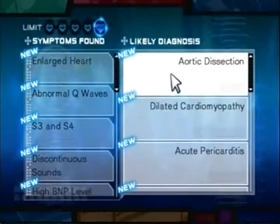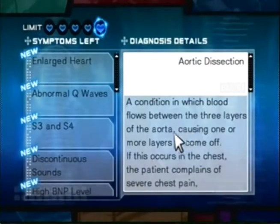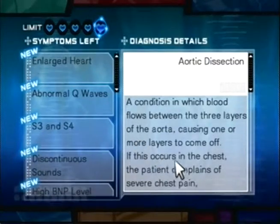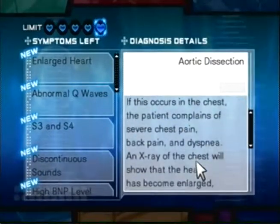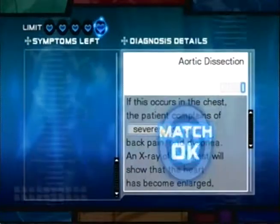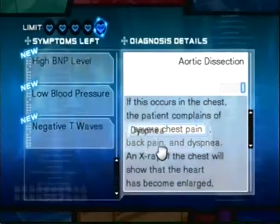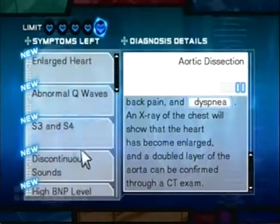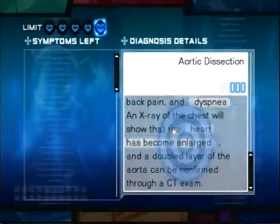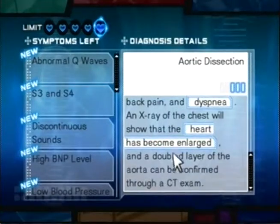Aortic dissection — a condition in which blood flows between the three layers of the aorta, causing one or more layers to come off. This occurs in the chest; the patient complains of severe chest pain. Does he have chest pain? Yes he does. Back pain. And dyspnea. An x-ray of the chest will show that the heart has become enlarged. Enlarged heart. And a doubled layer of the aorta can be confirmed through CT exam. It is not that one.